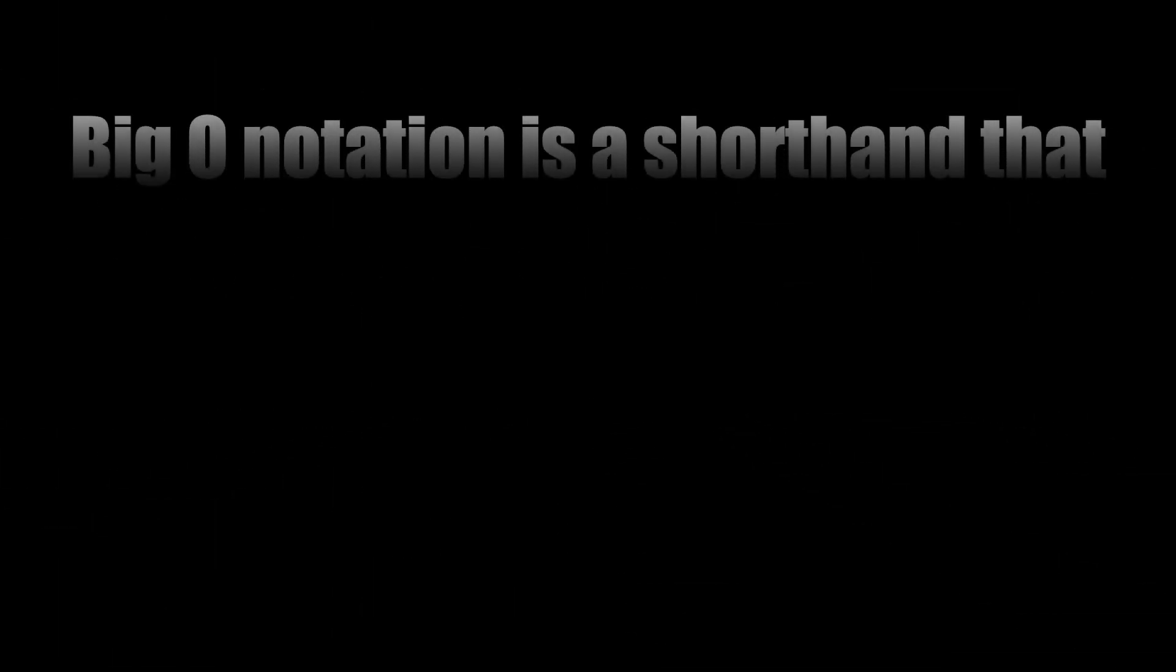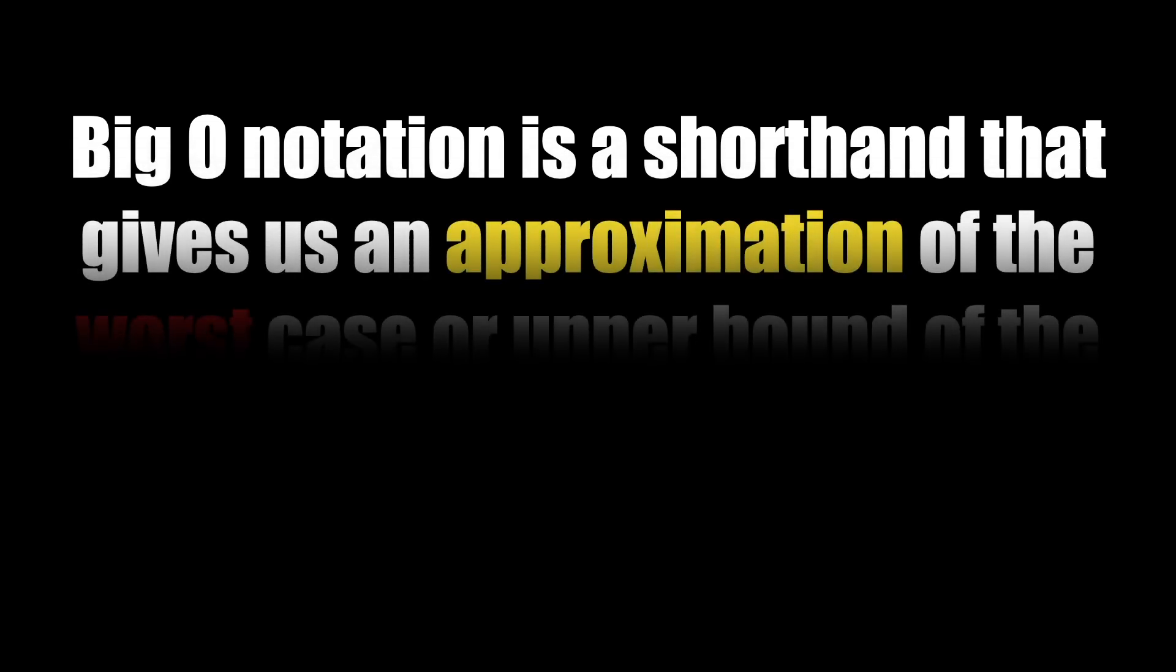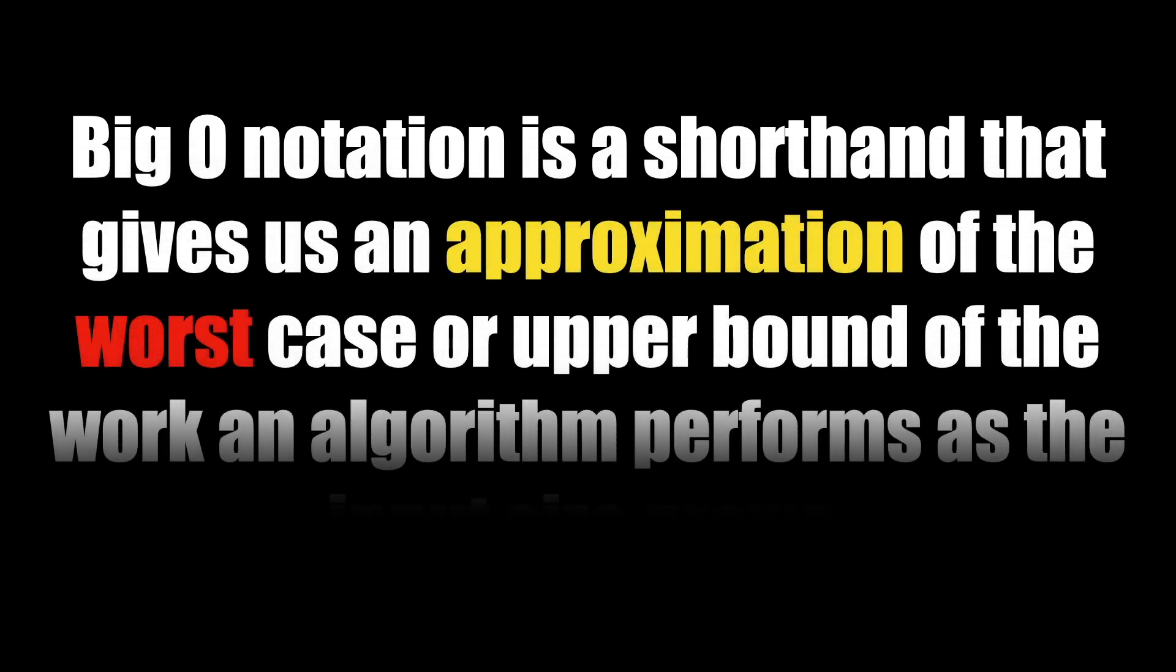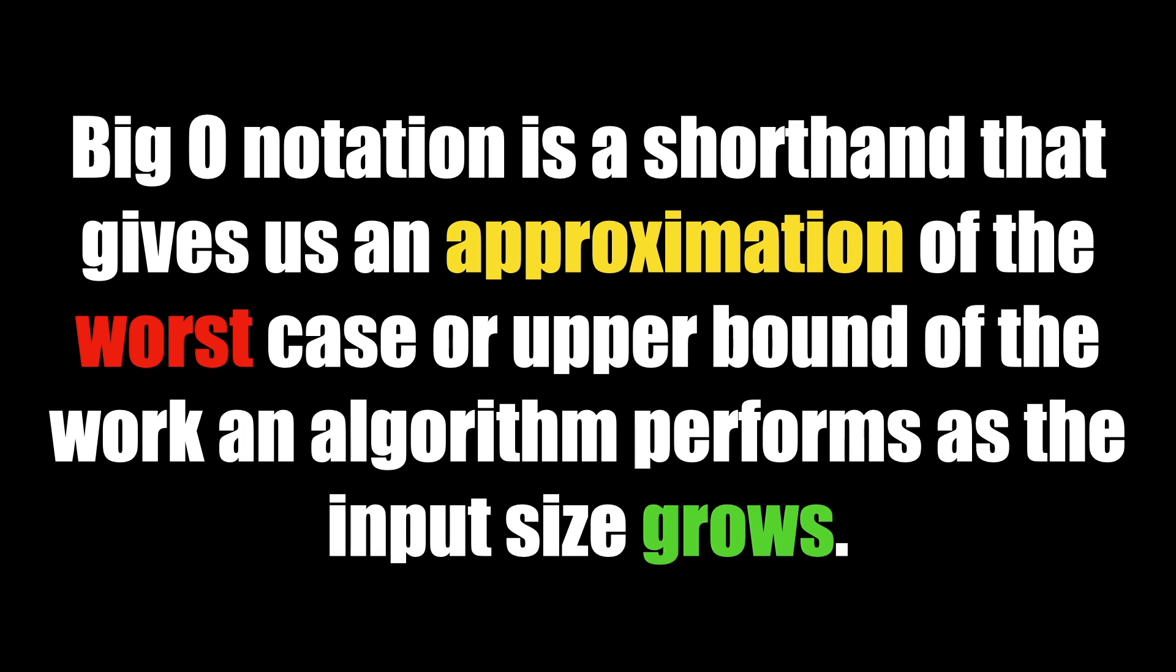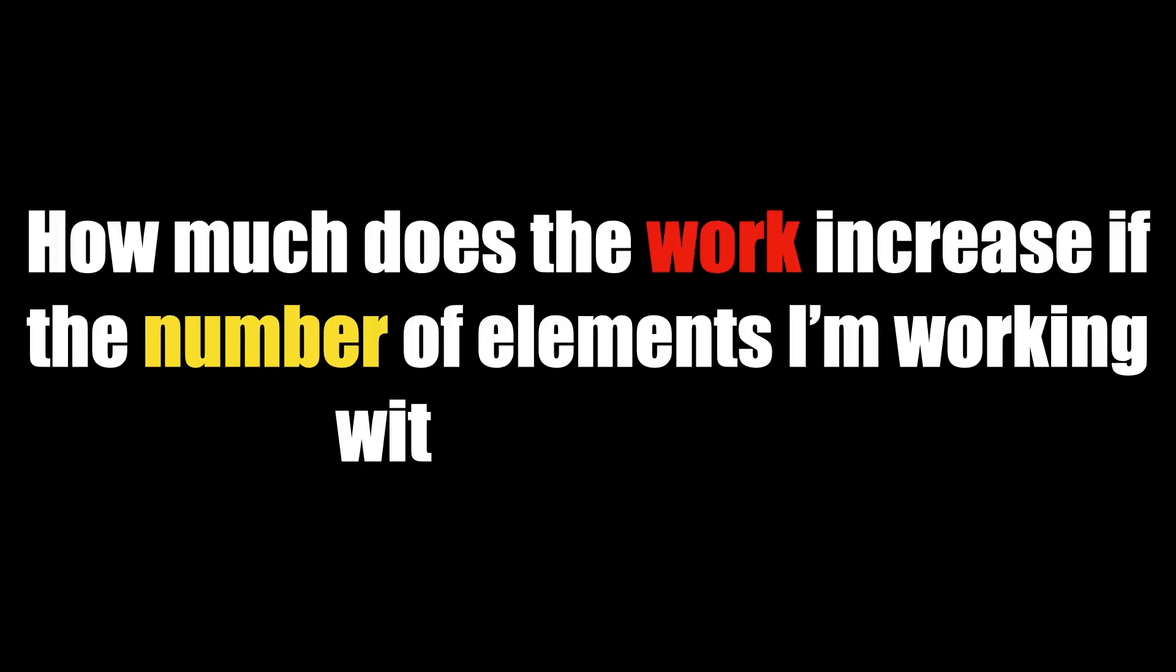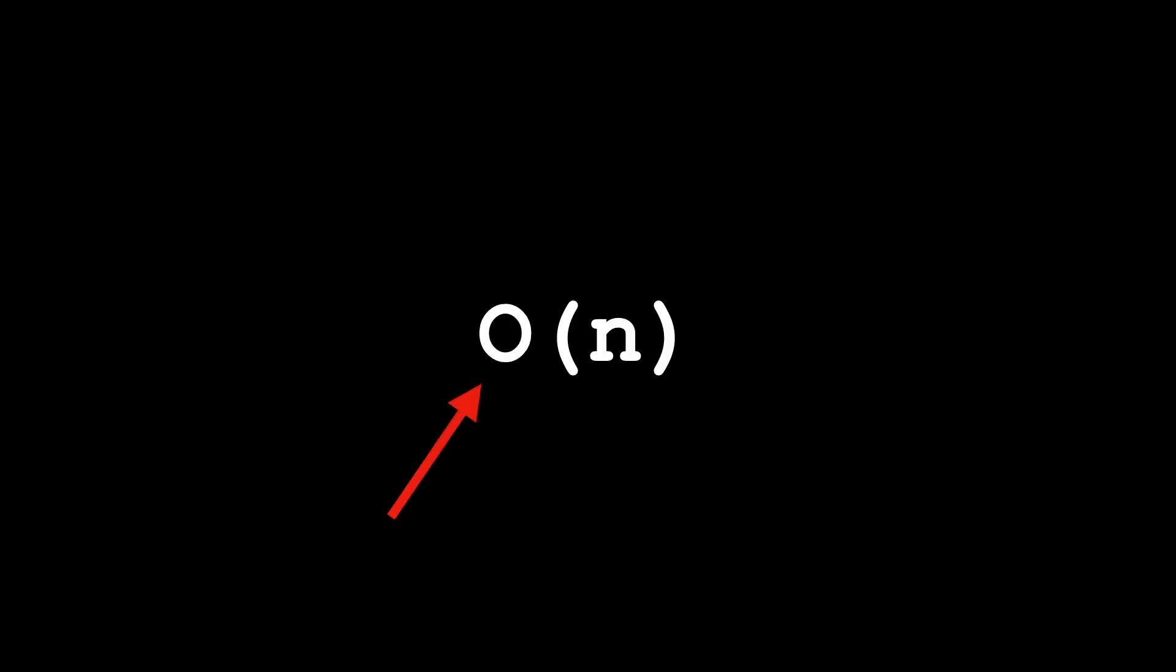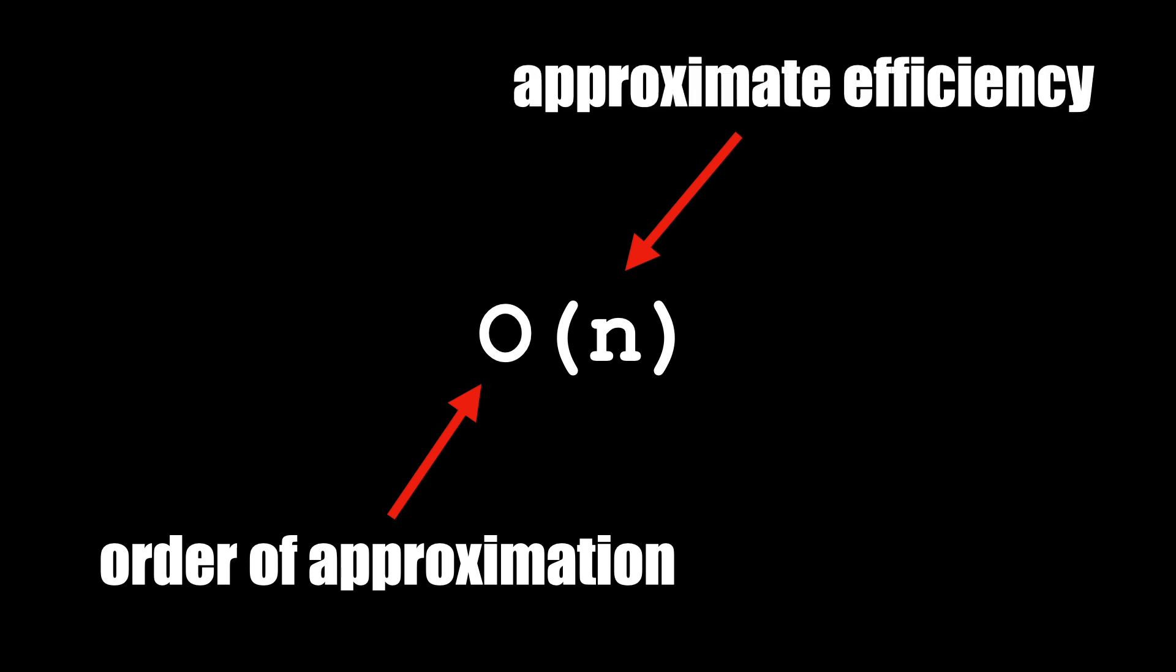What is Big O notation? Big O notation is a shorthand that gives us an approximation of the worst case or upper bound of the work an algorithm performs as the input size grows. In other words, how much does the work increase if the number of elements I'm working with increases? We use the letter O, which stands for order of approximation, and parentheses to describe the approximate efficiency of a given algorithm.